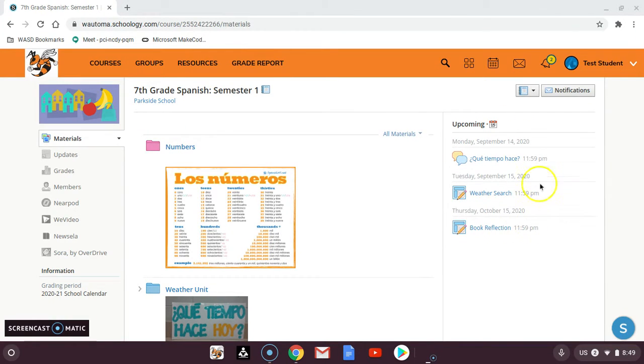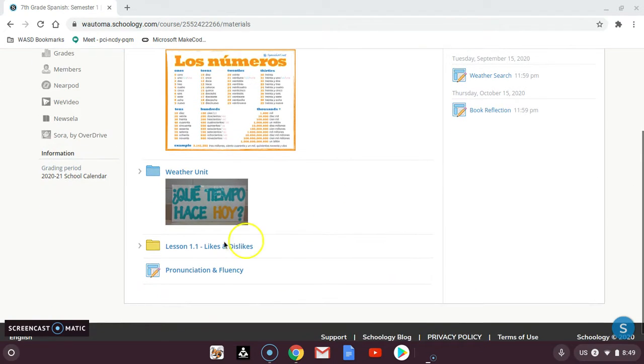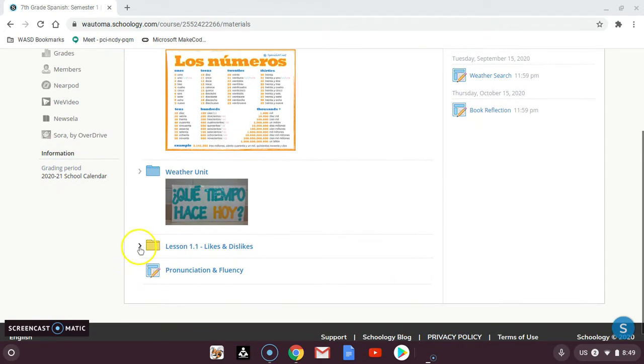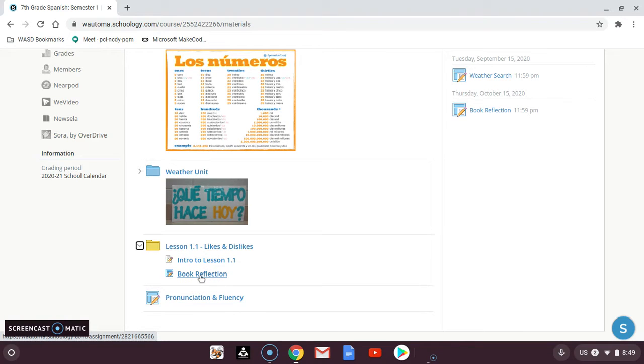Over here in the upcoming section, you can click on the assignment you want, or you can scroll down in your course and find where it is posted. So here's the reflection. I'm going to click on it to open it.